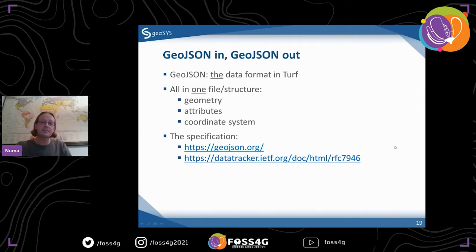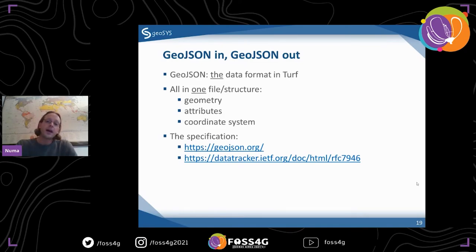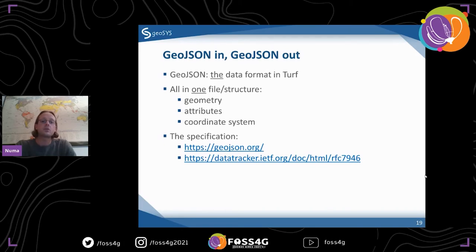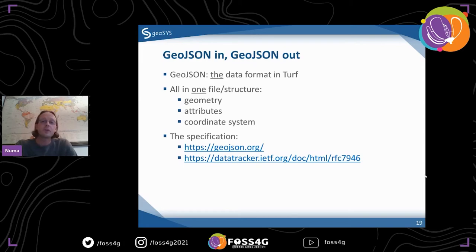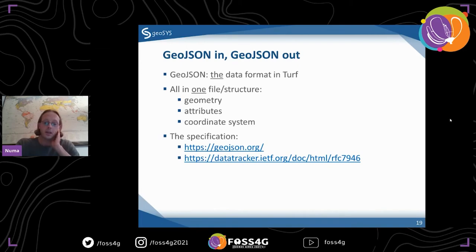When you look at an OGC standard it can overwhelm people, so I often just show them GeoJSON because it's very easy to understand. If you work with it, read the specification — I'd recommend it even if you know the format already, you might learn something new. And it's short — you can read it before you go to bed, you don't need half a day.